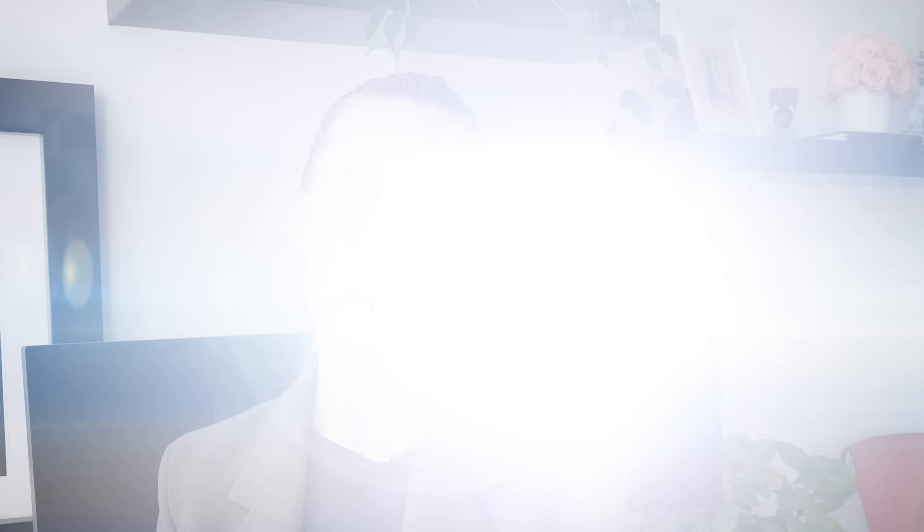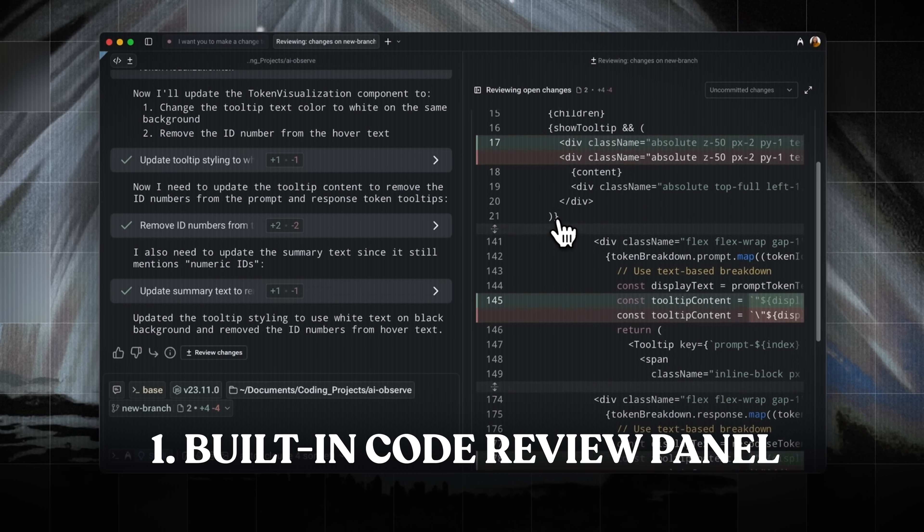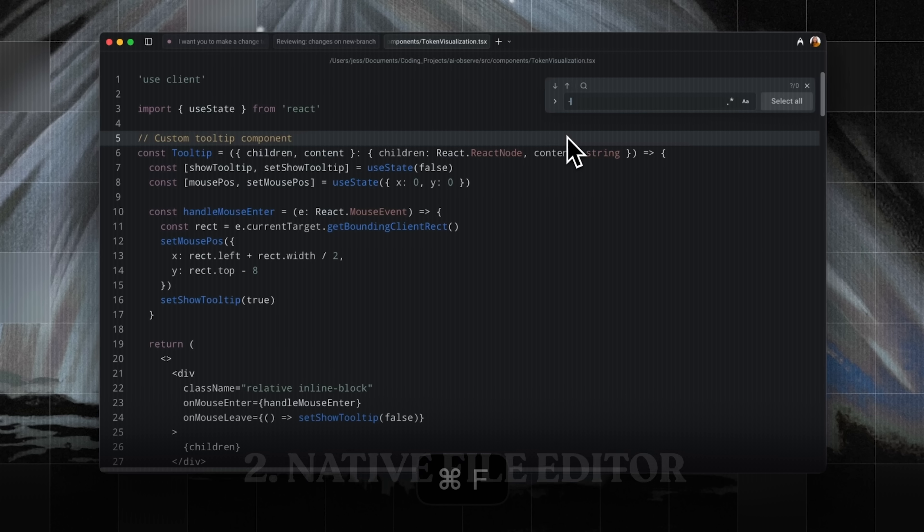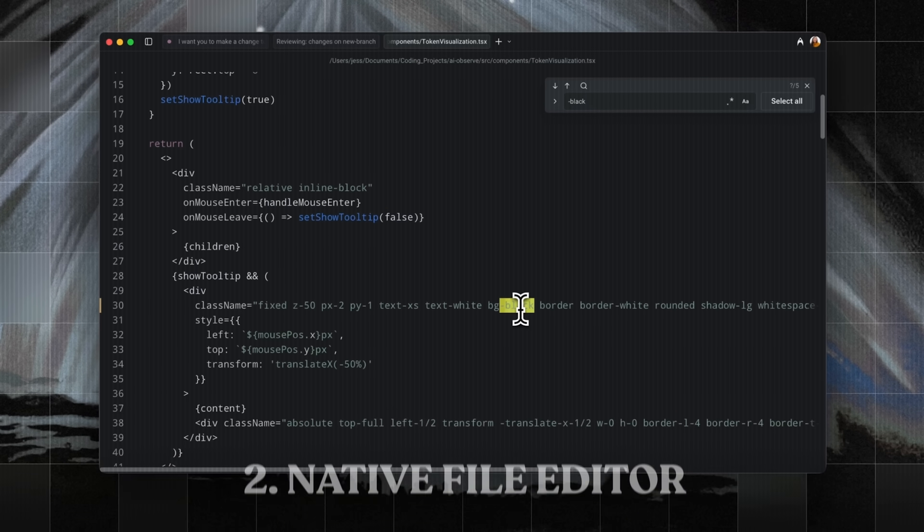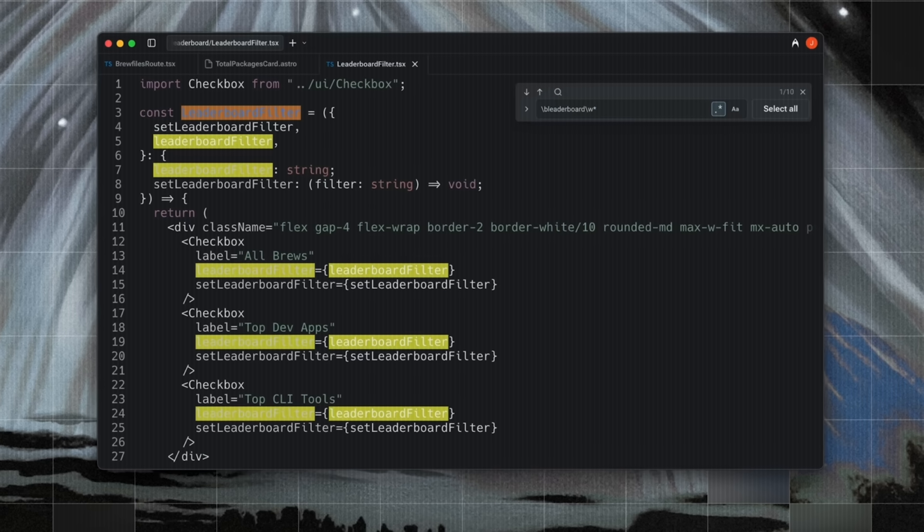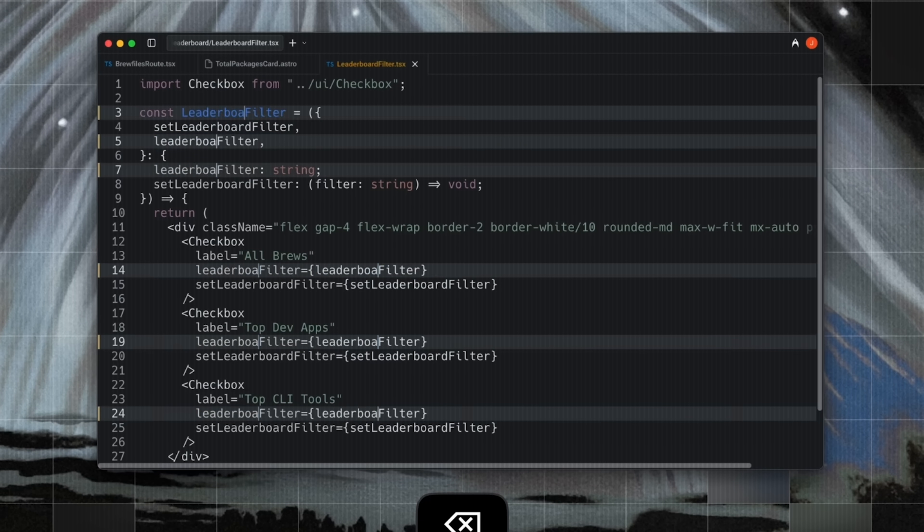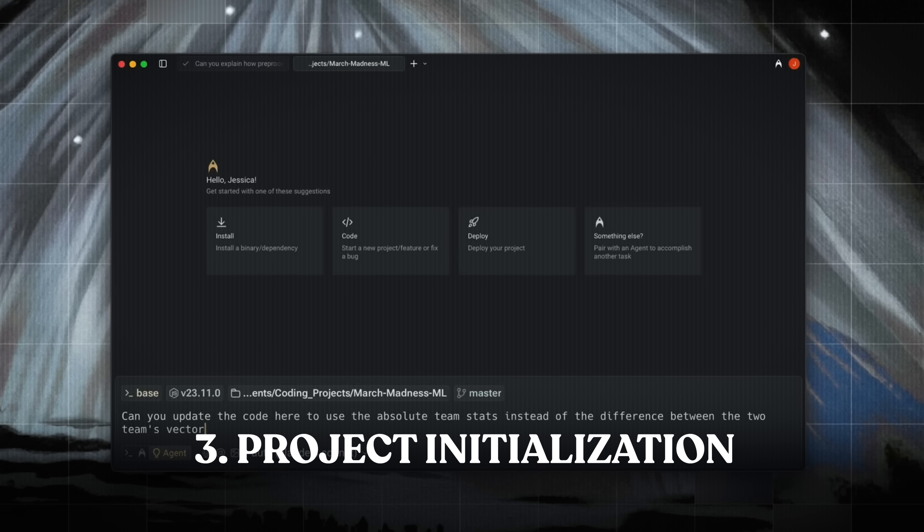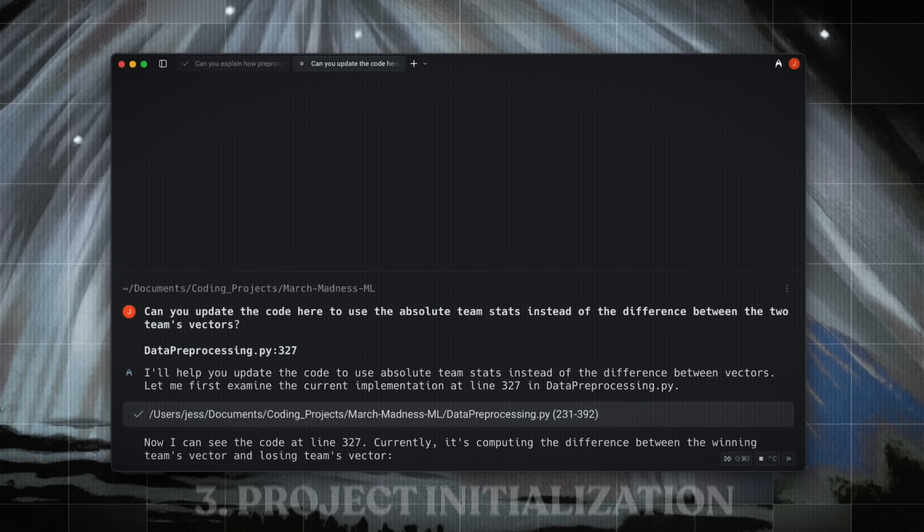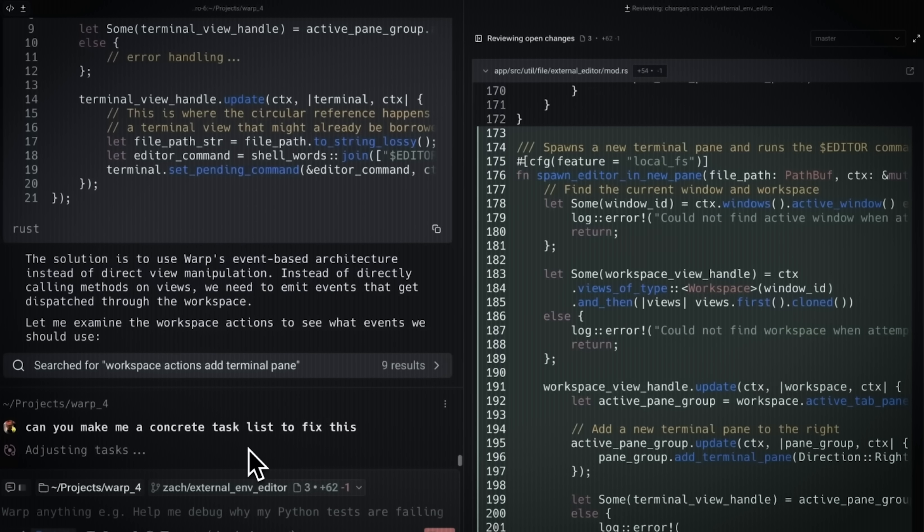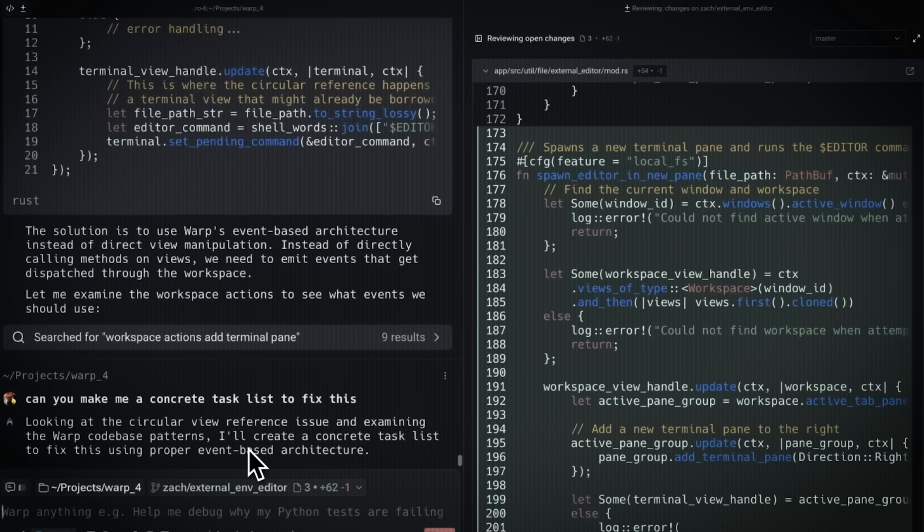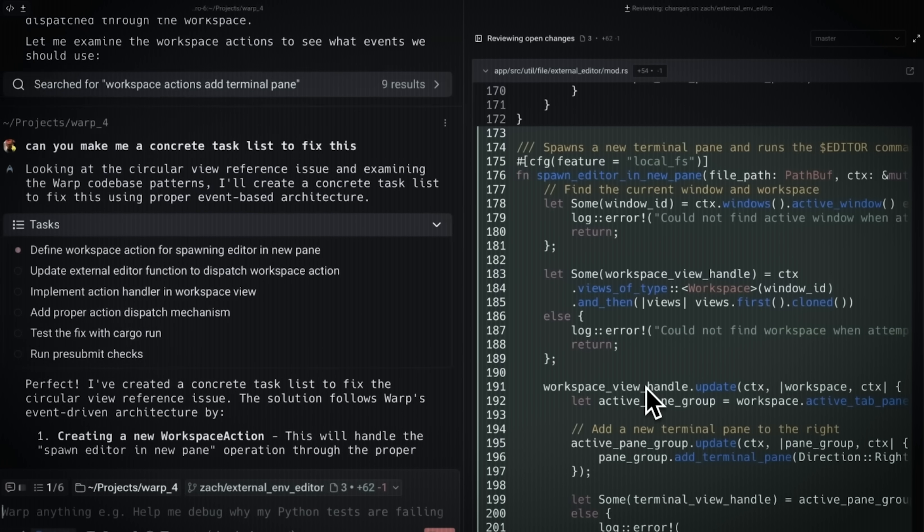Okay. I want to dive into some additional features. One is built-in code review panel for line edits and reprompting. Another is native file editor with syntax highlighting tabs and find slash replace Vim key bindings, which is huge. Also too, one thing I found really helpful is project initialization with warp.md slash commands and agent profiles to customize agent behavior. So there's a lot to unpack there. I don't know. I think this is going to become my go-to. It is going to become my go-to platform, my go-to place to code.